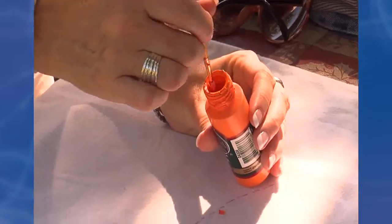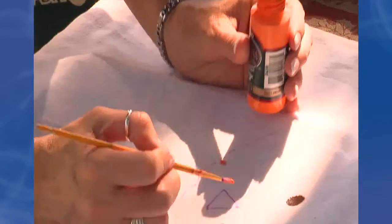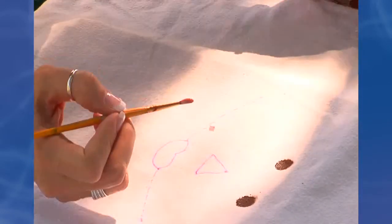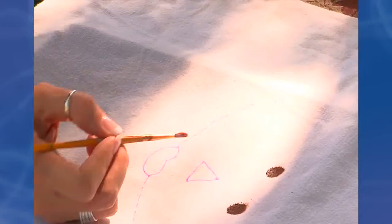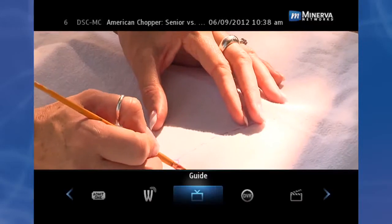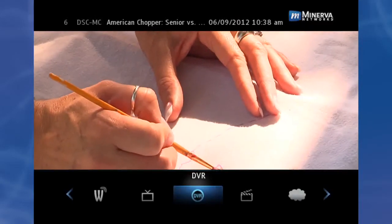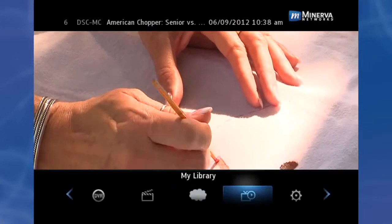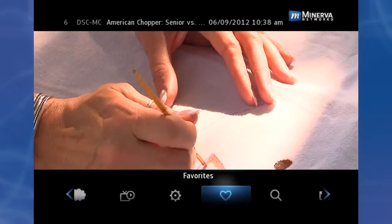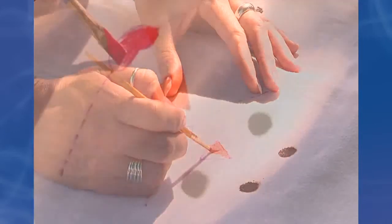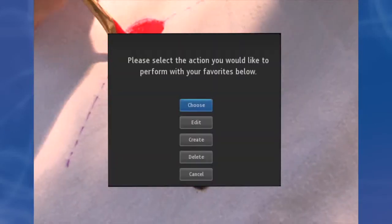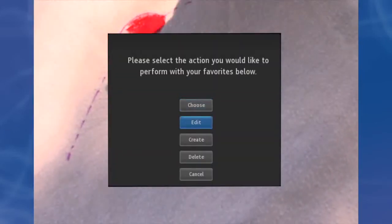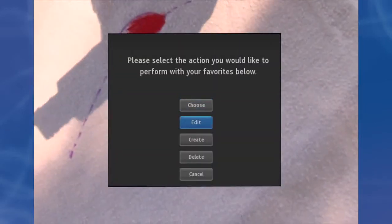Create or edit a favorites list. Step 1. As we did before, to get to Favorites, press Menu, then Favorites, highlight Create or Edit, and press OK.